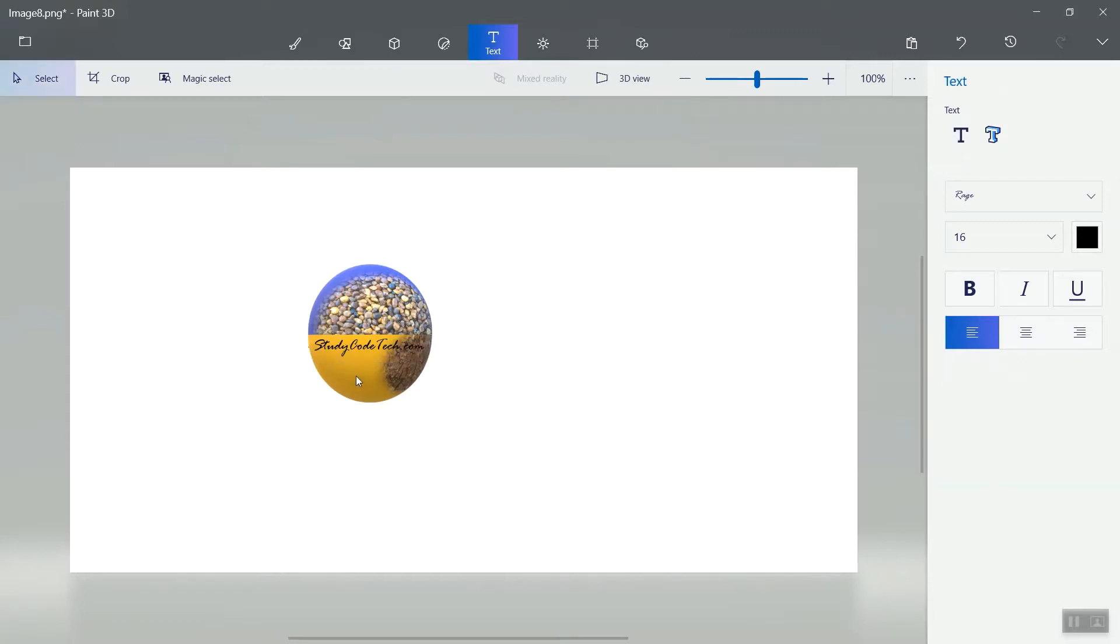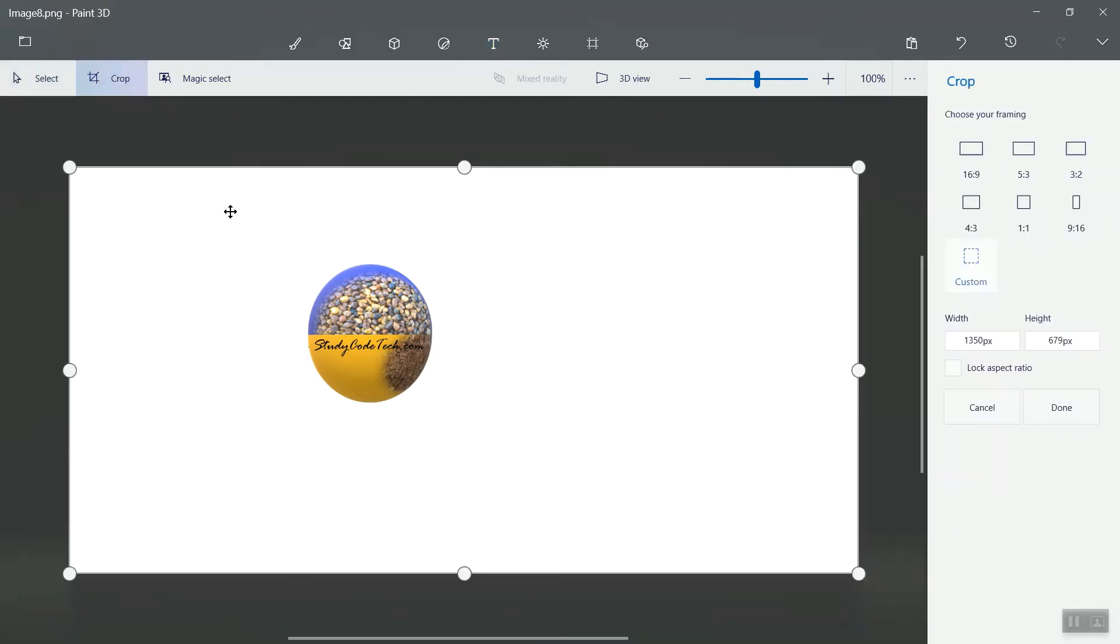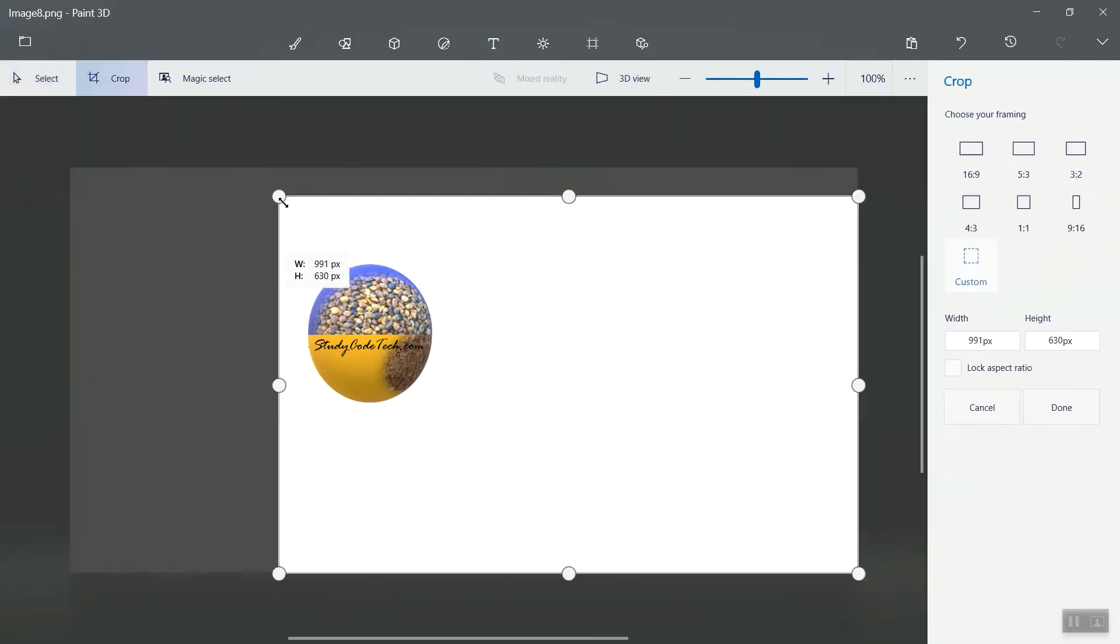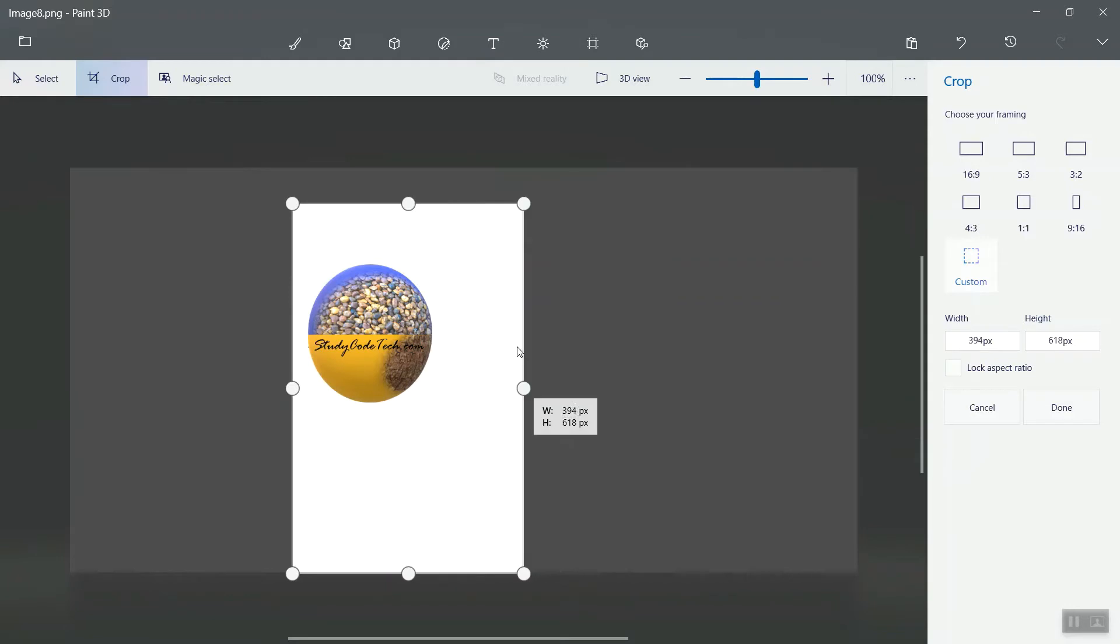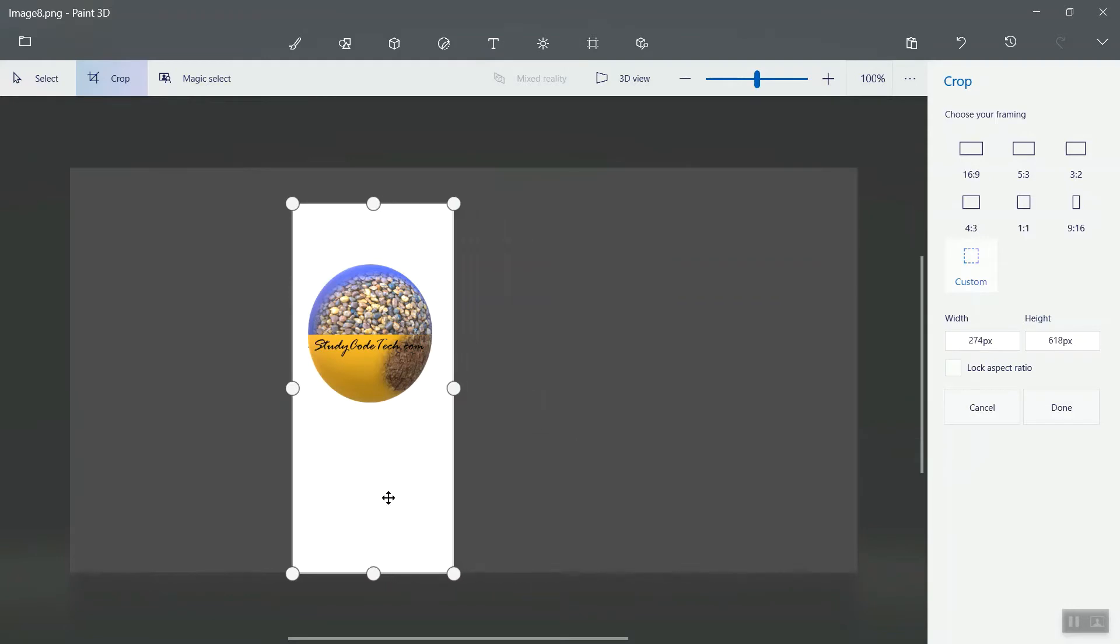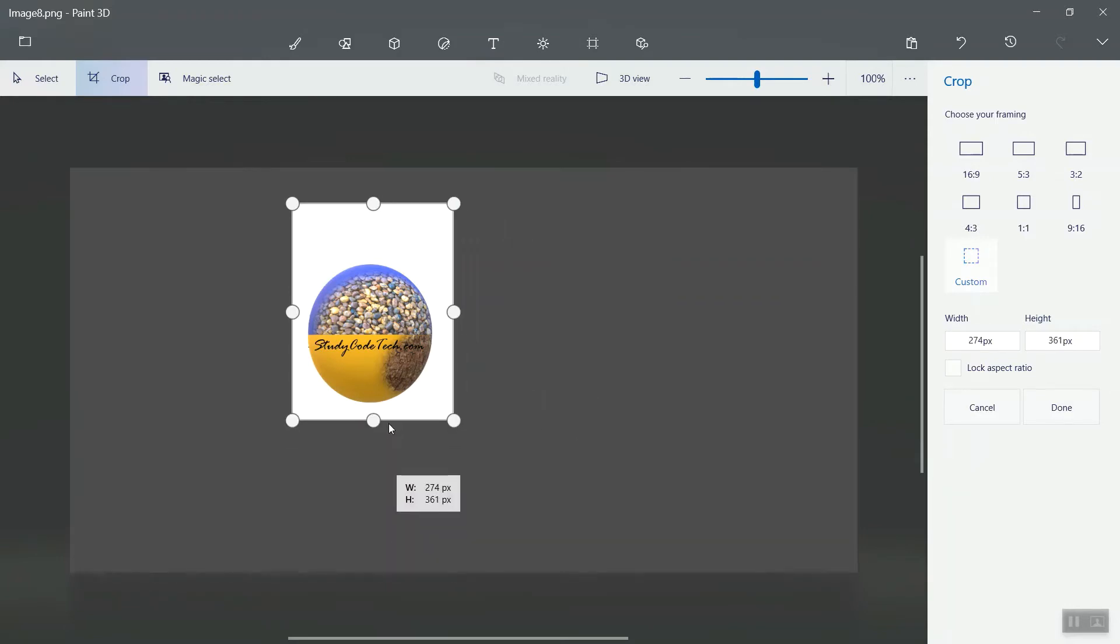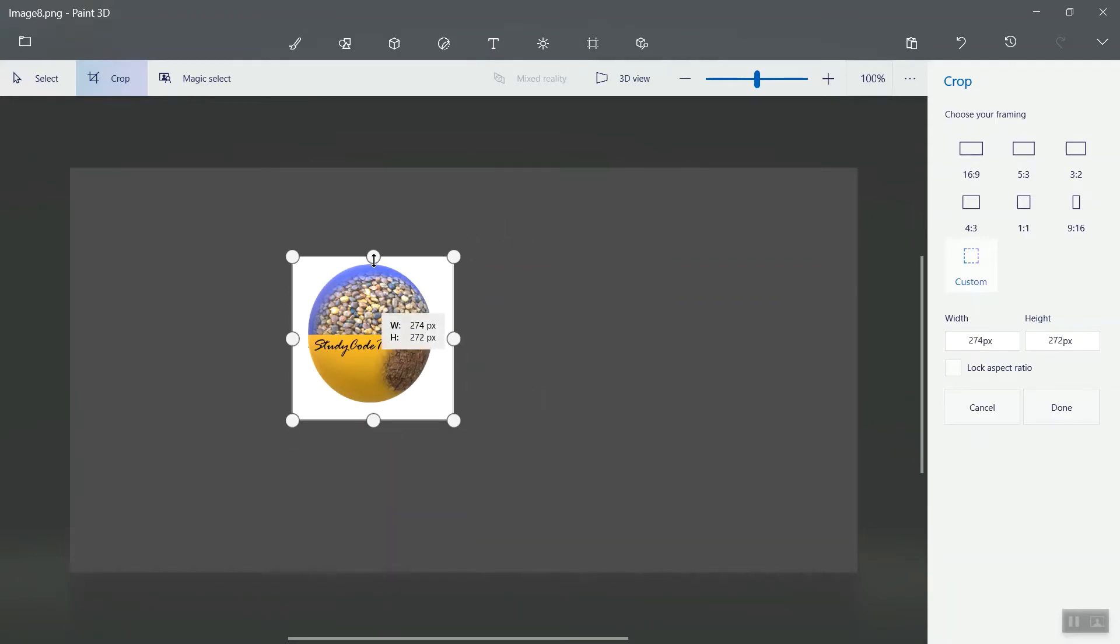And click on the same object. Once you have completed, press Ctrl+S and crop the object so that only the appropriate object is visible. Take this one.